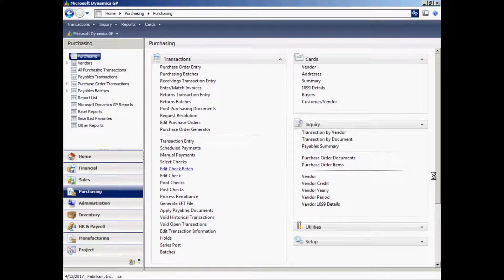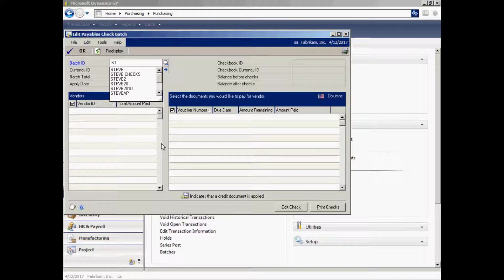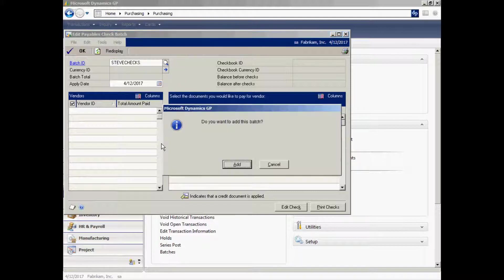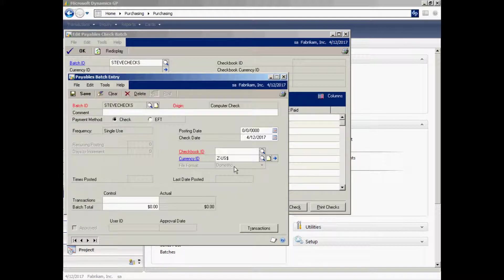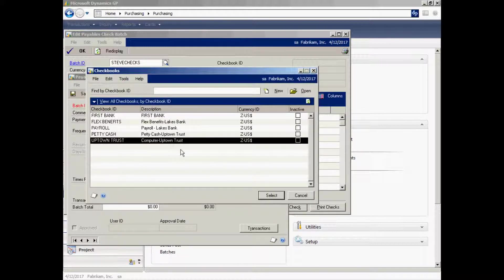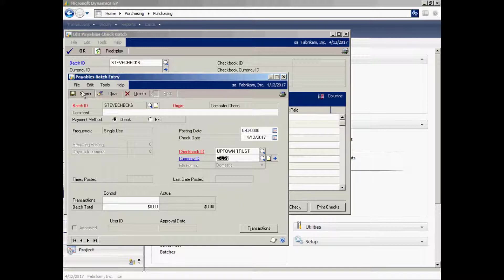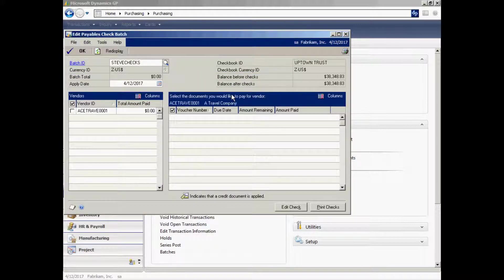So let's print some checks. In order to do that, I'm going to create a batch. I'm going to put invoices in that batch that will be turned into checks. Go to Edit Check Batch here. I'm going to enter a batch ID. I'm going to add the batch. It's going to ask me which checkbook I want to write the checks from. I'll select that. Save that batch.